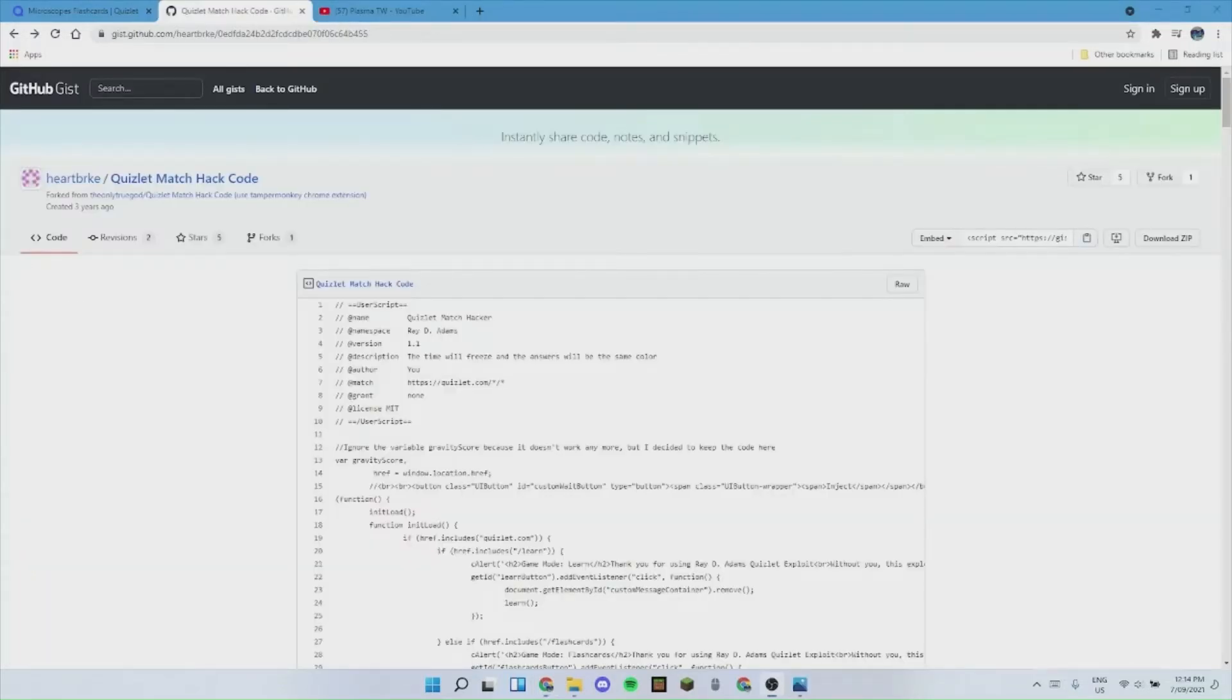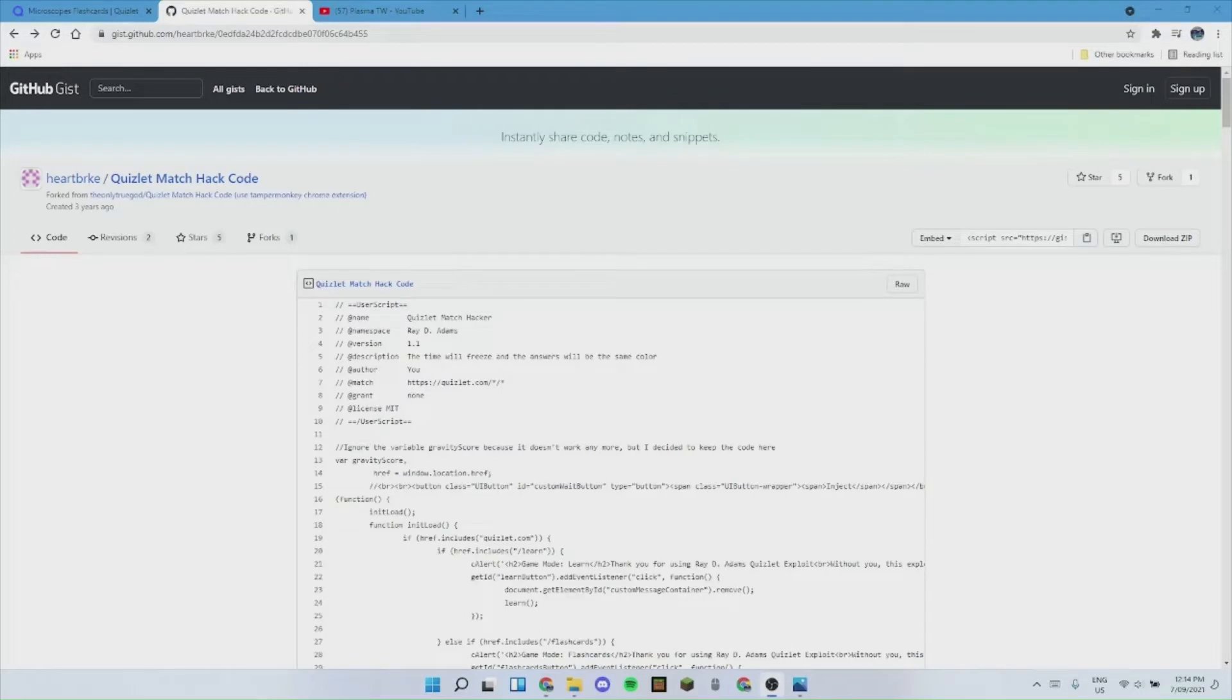So to start the video, let me just make this clear: I didn't create the code, I merely just found it online. Full credits go to Heartwork on GitHub.